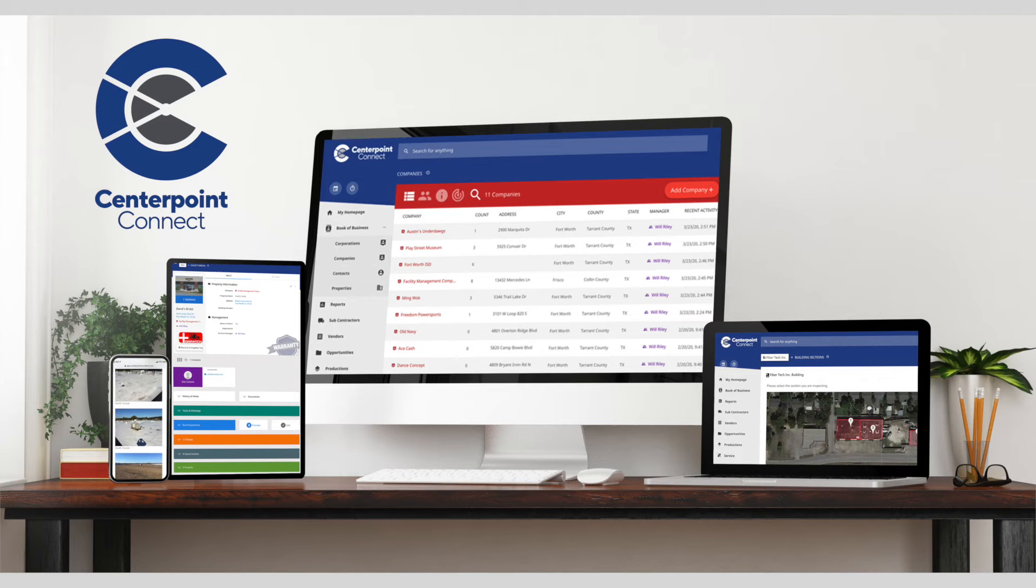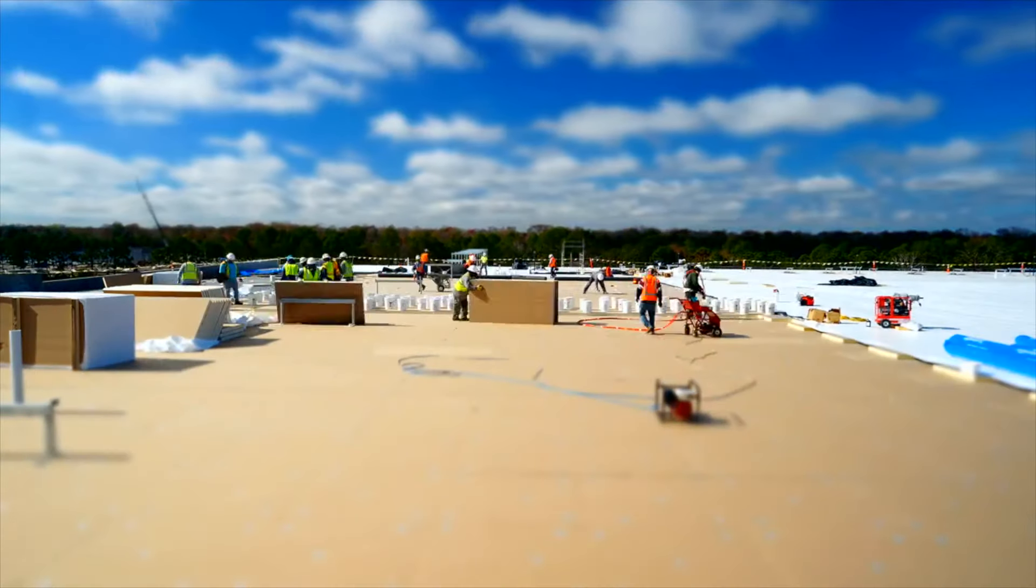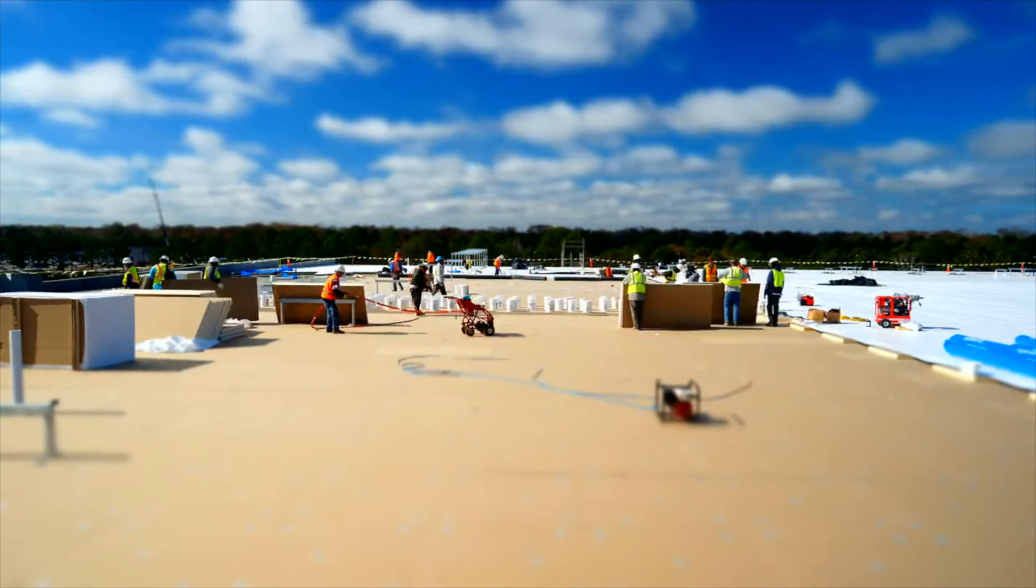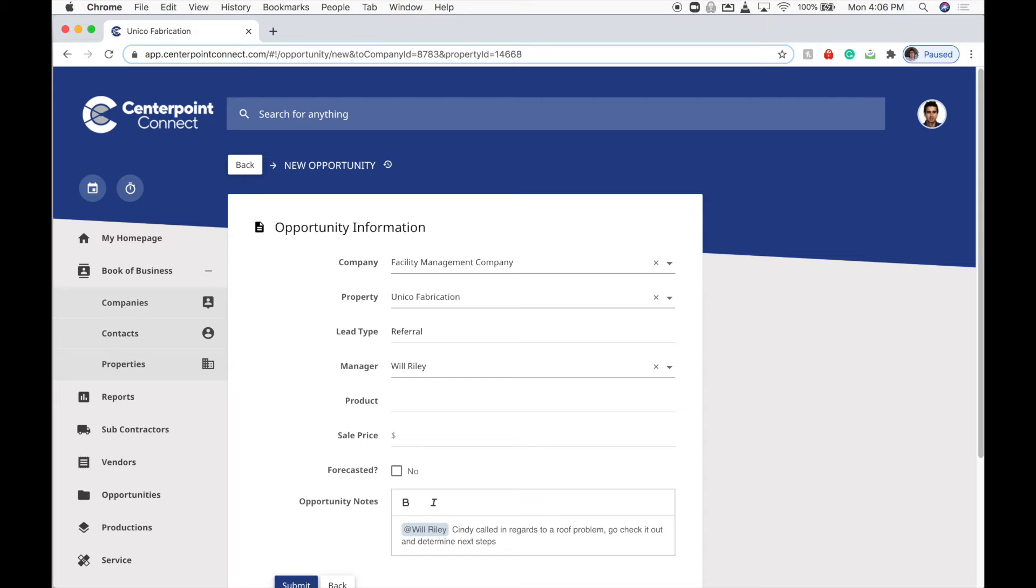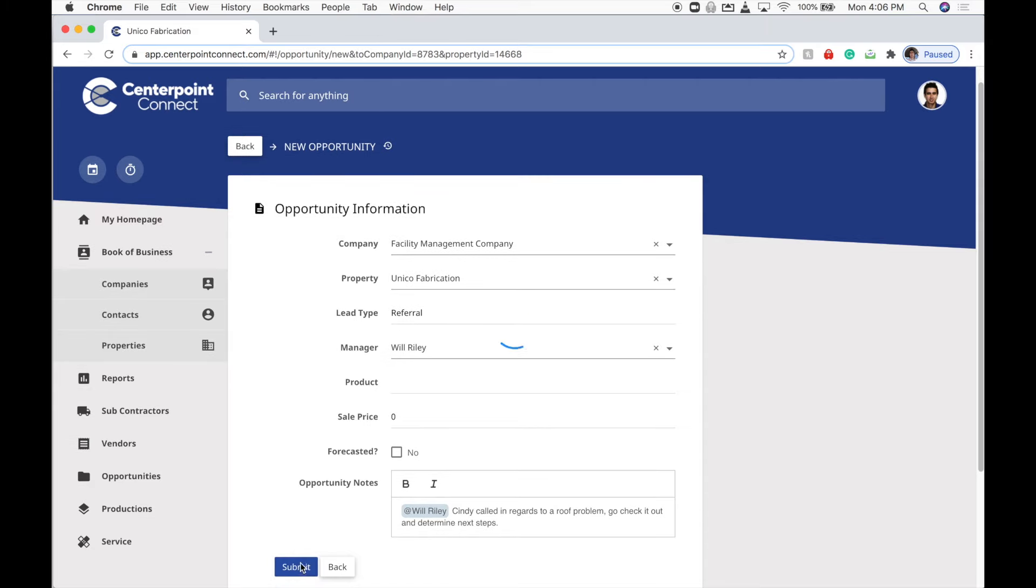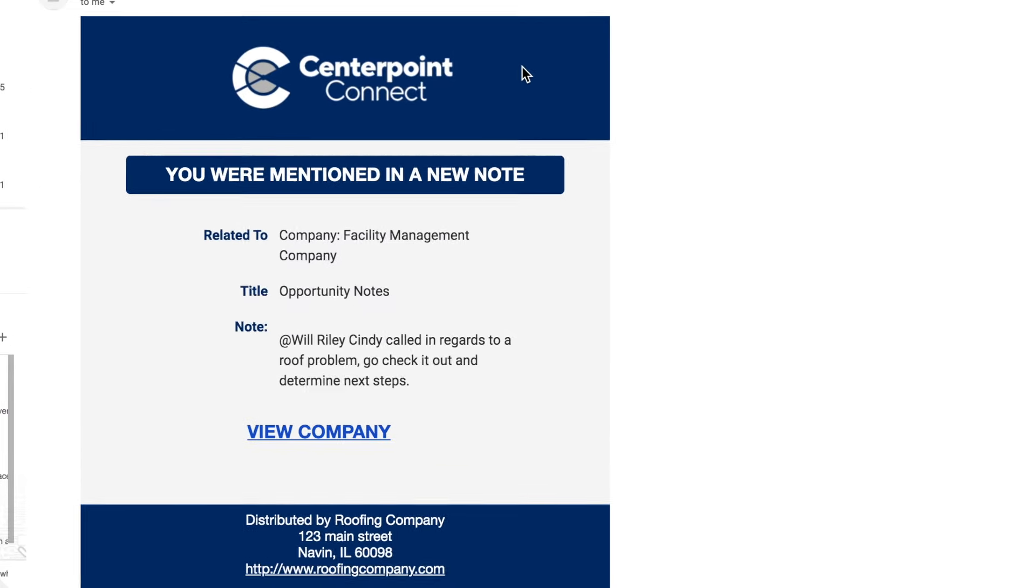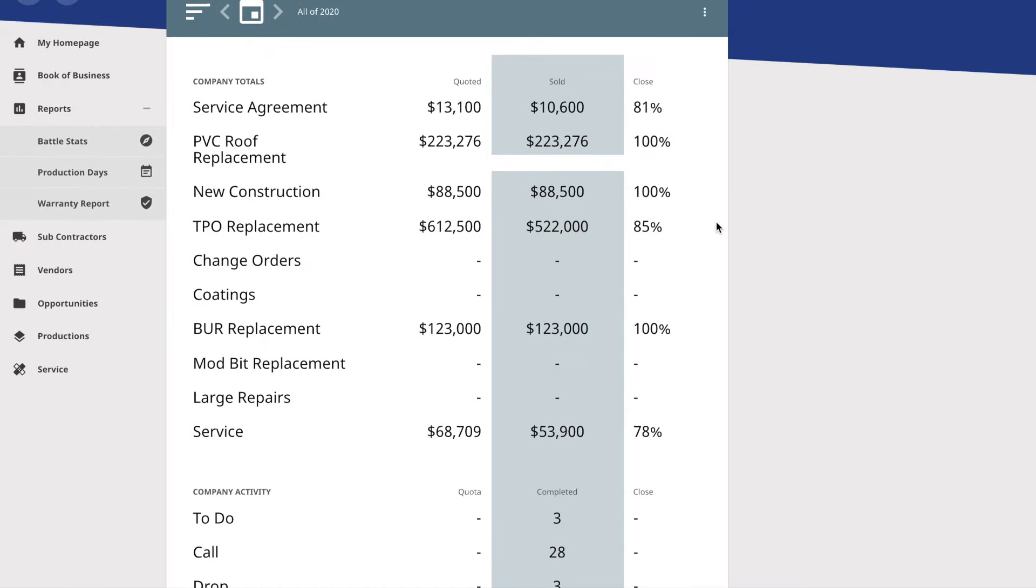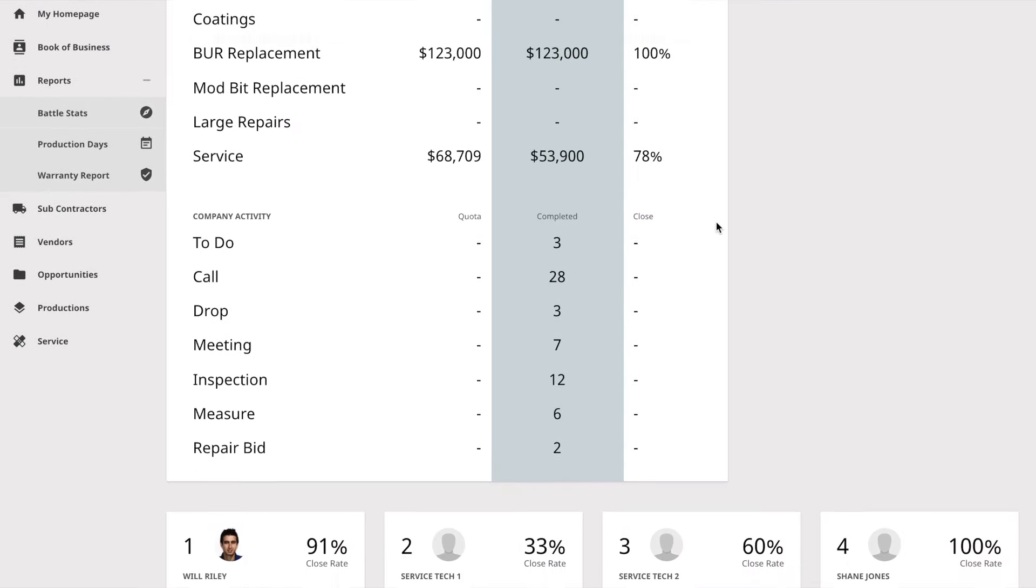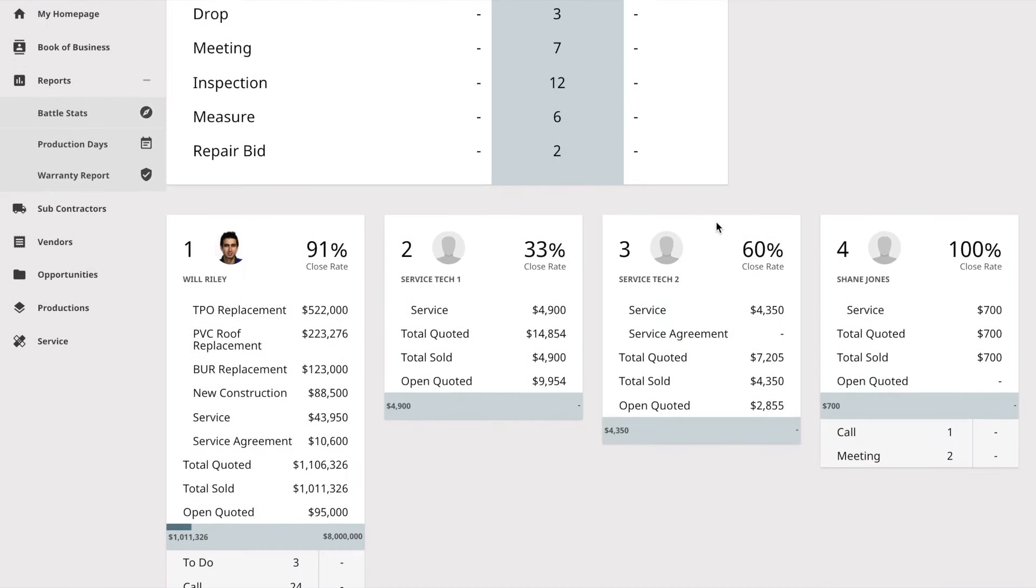CenterPoint Connect is what we like to call a front-end system to your roofing business. It handles your lead distribution and your sales processes and notifies and reports on your company's marketing and sales efforts.